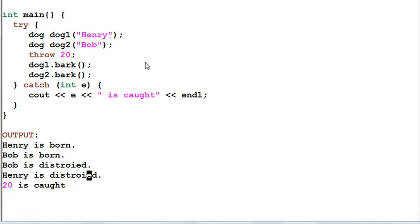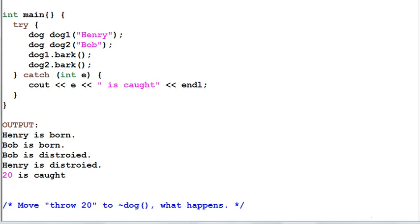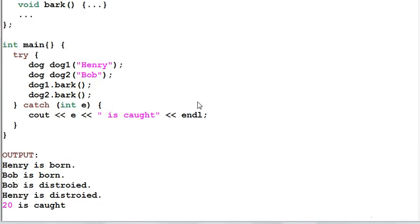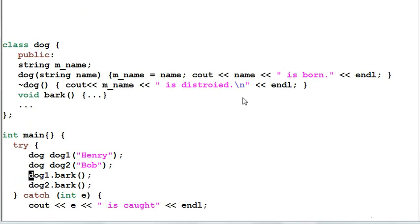Now having that in mind, let me remove the throw statement. Now there will be no exceptions in the main function. However, I'll add a throw exception in the dog's destructor.